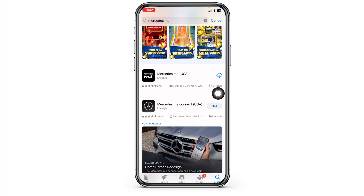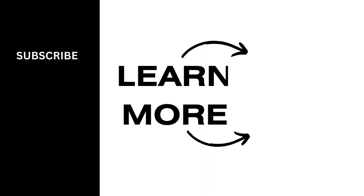By applying all these solutions, your problem will be fixed. This is how you can fix Mercedes me app not working. At the end, if you find this video helpful, don't forget to like, share, and subscribe to our channel.